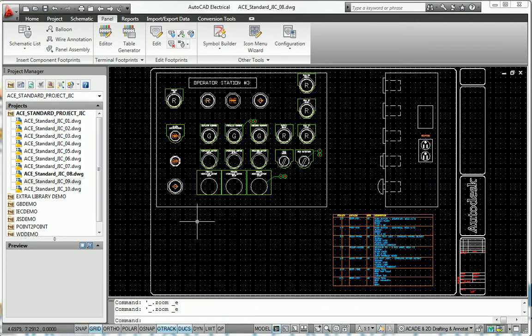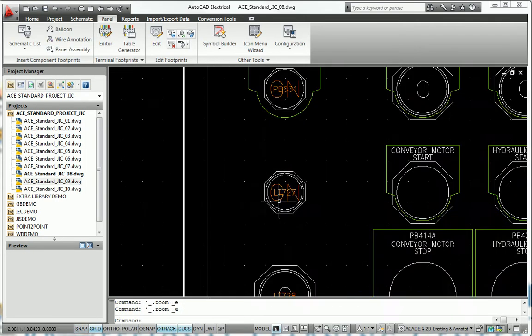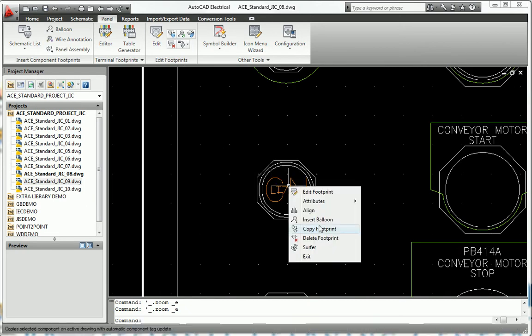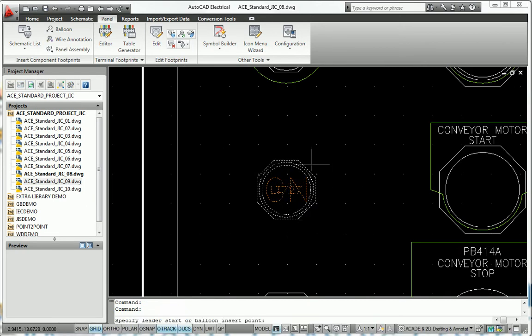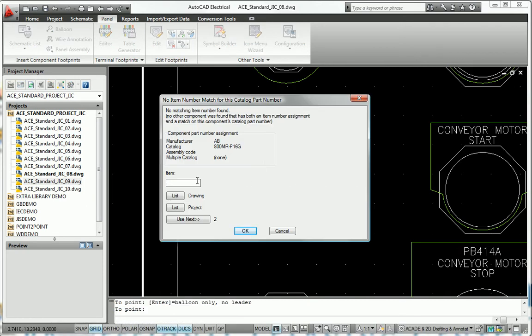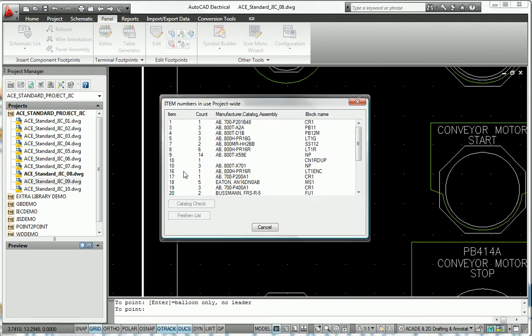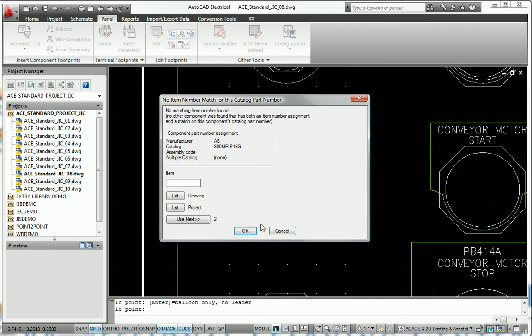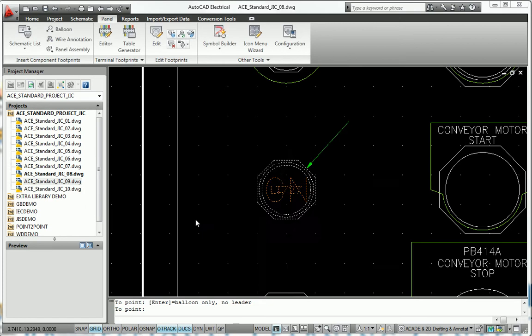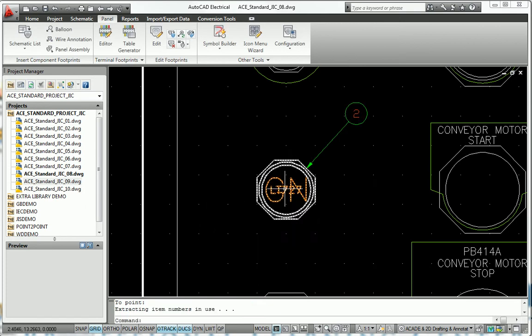AutoCAD Electrical offers the additional advantages of automatically copying tag ID and description text from the schematic and automatically tracking like item numbers when adding balloons to the panel layout.